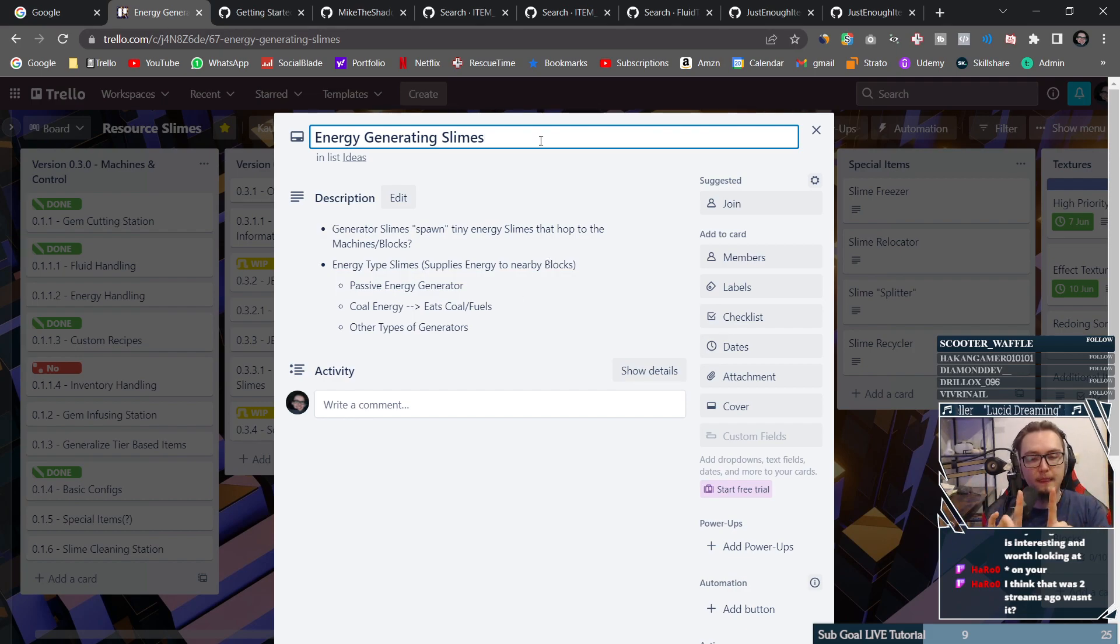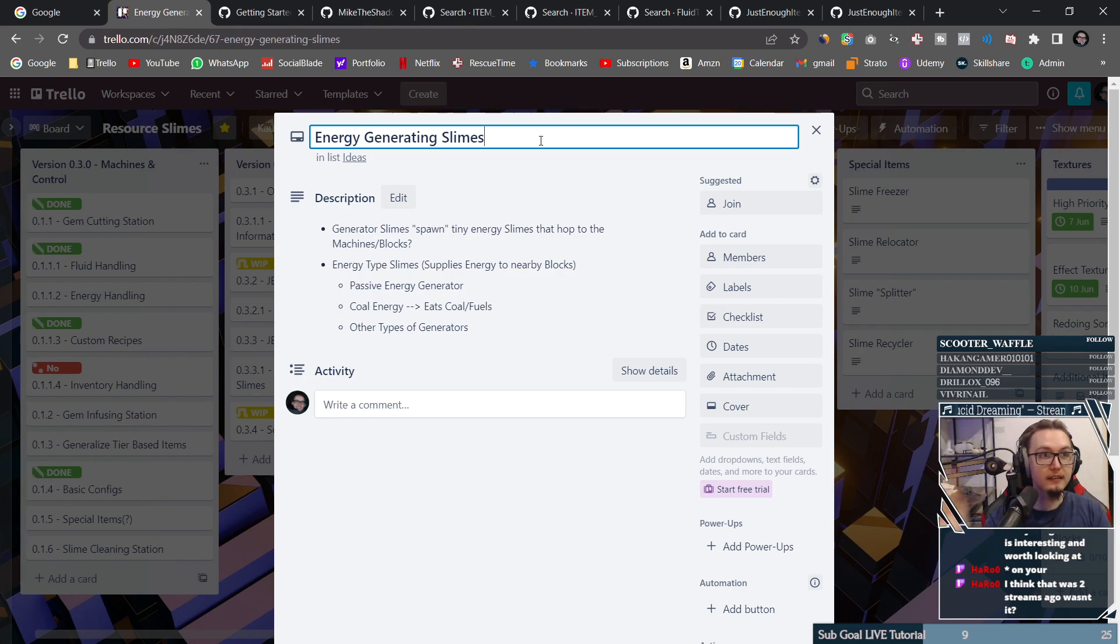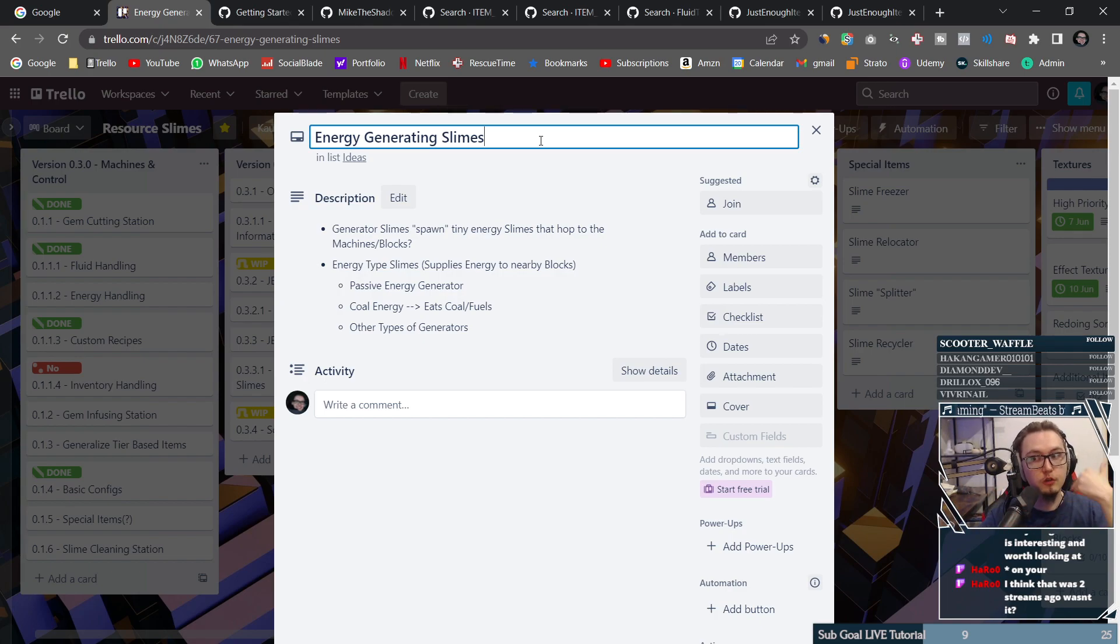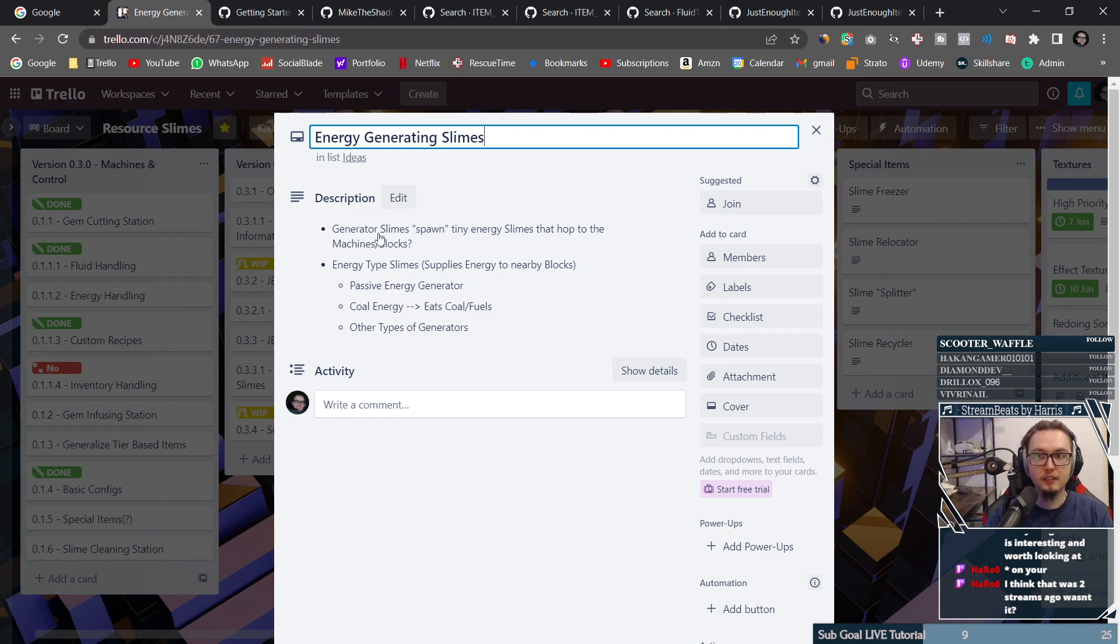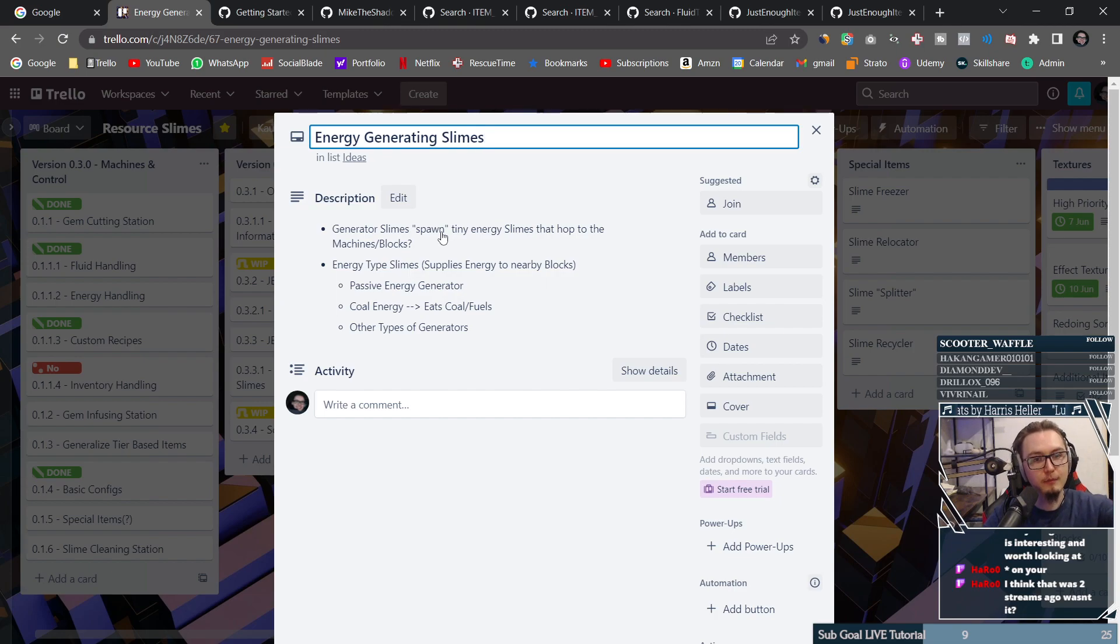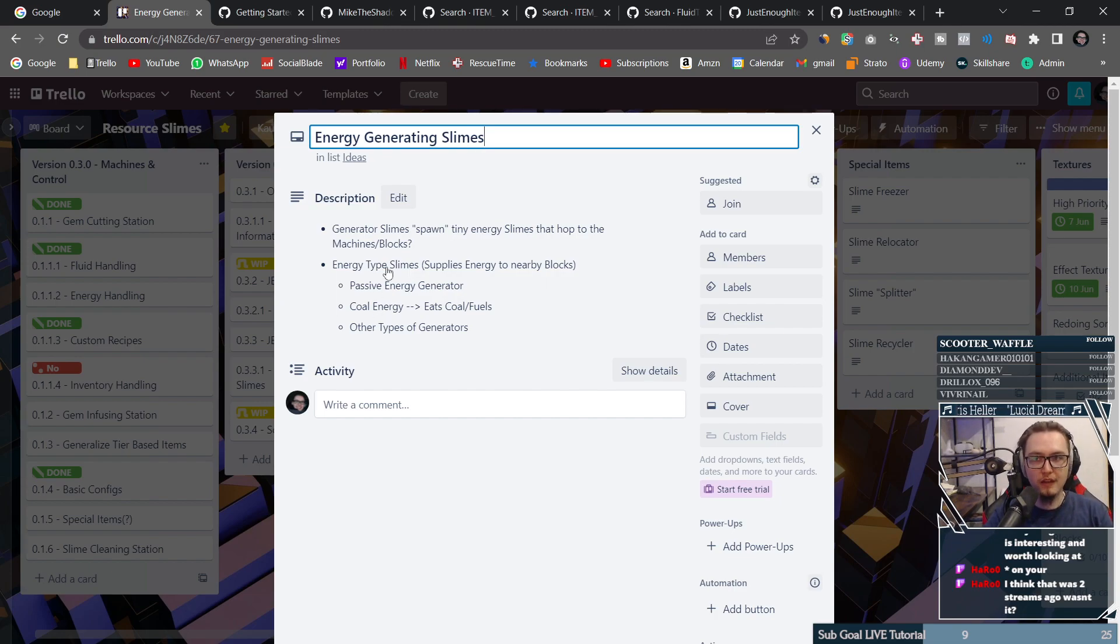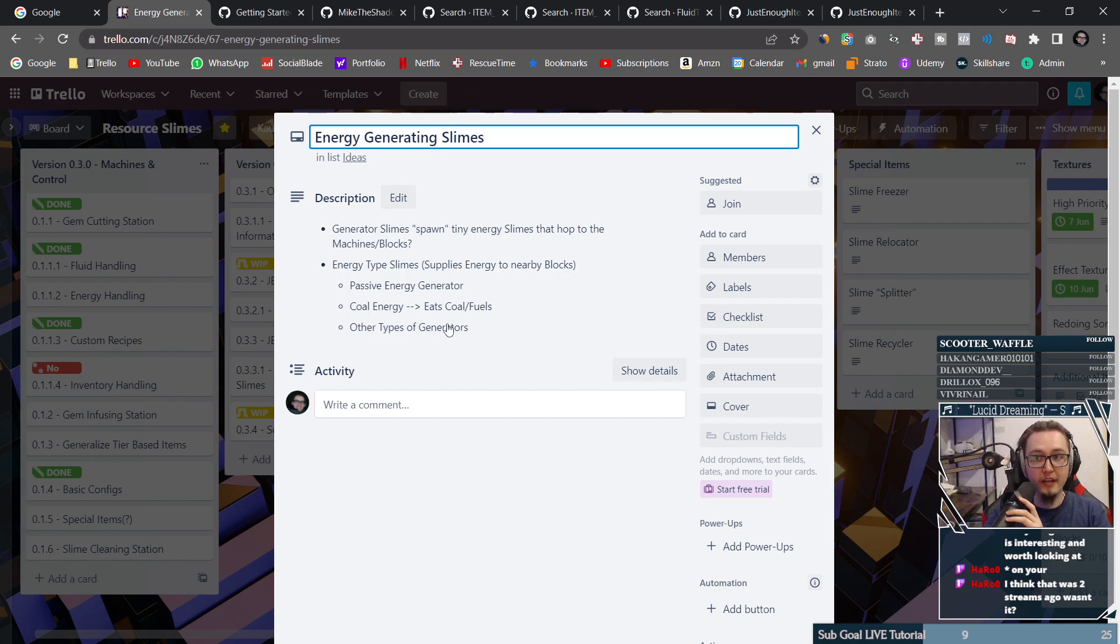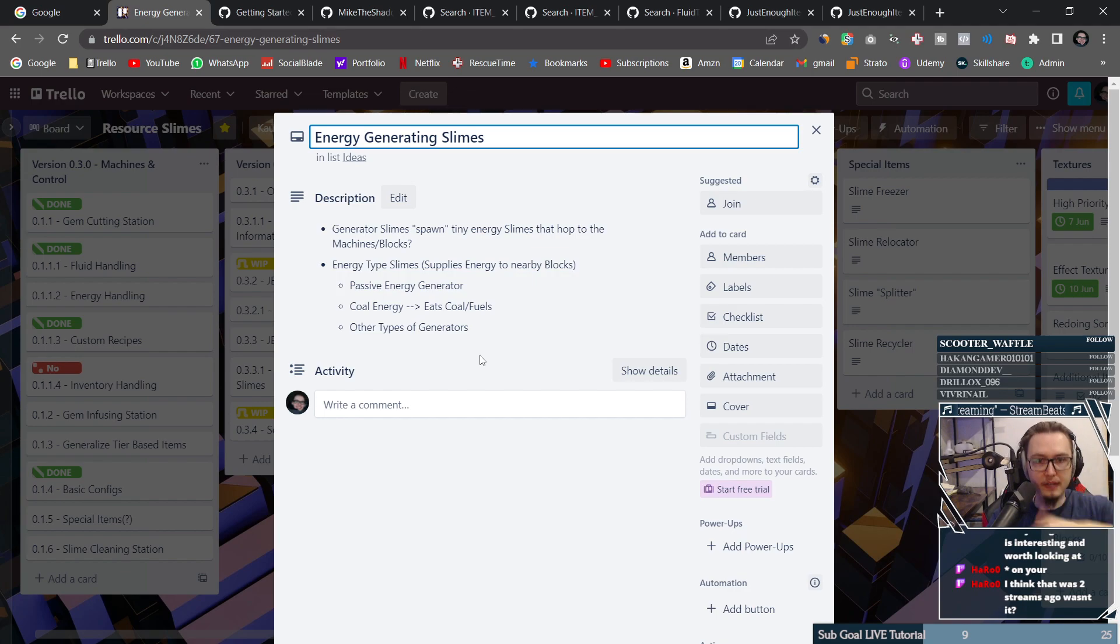What's going to happen is that slime is just going to walk around and in a certain radius around it, every block entity that is there is going to be supplied with energy. And it's going to generate these tiny slimes that are going to hop along into the machine and then supply it with energy. And I might also have different types of energy slimes. So there might also be a coal energy slime, which you're just going to feed coal to or any type of fuel, and then it's going to also generate that.